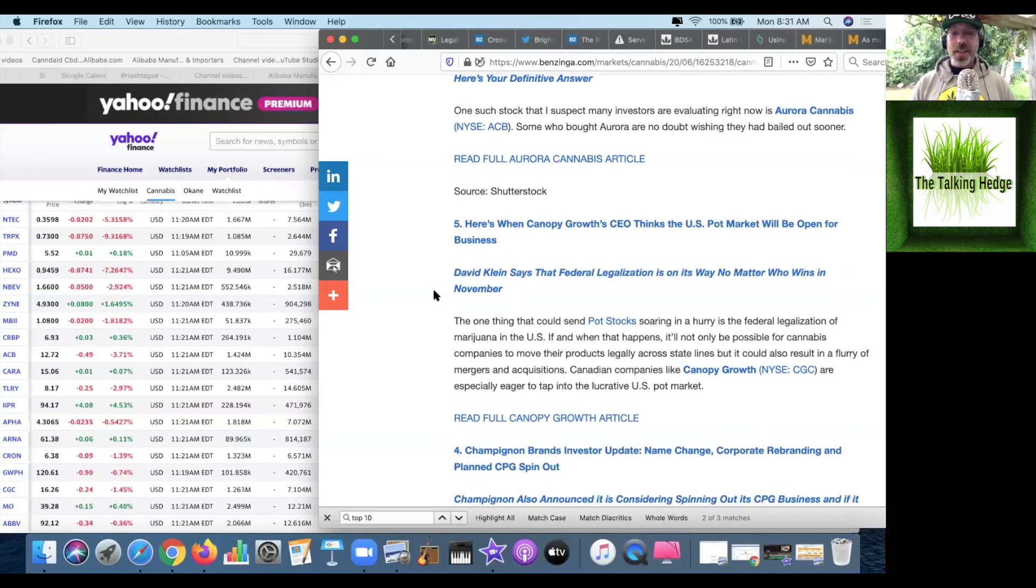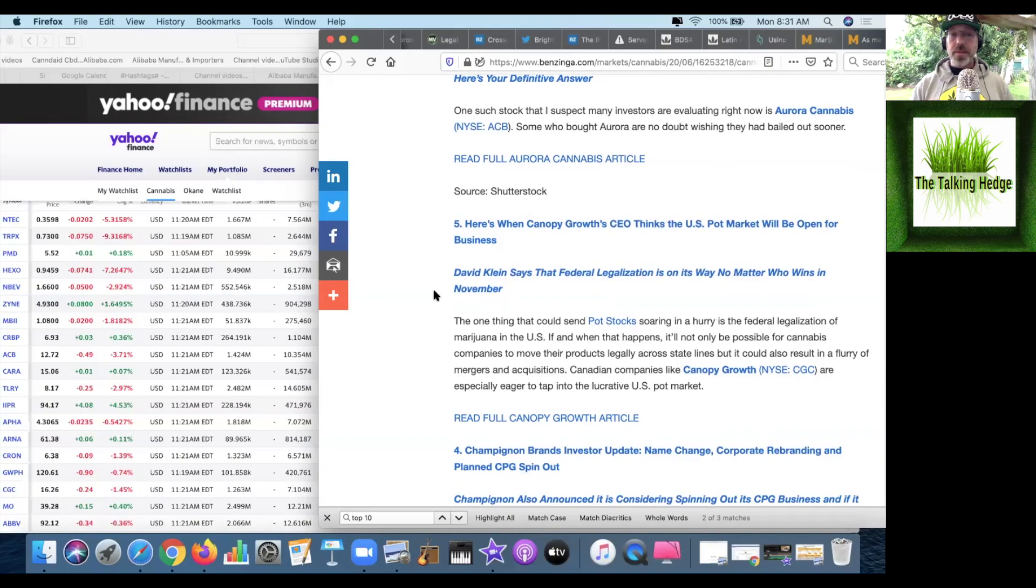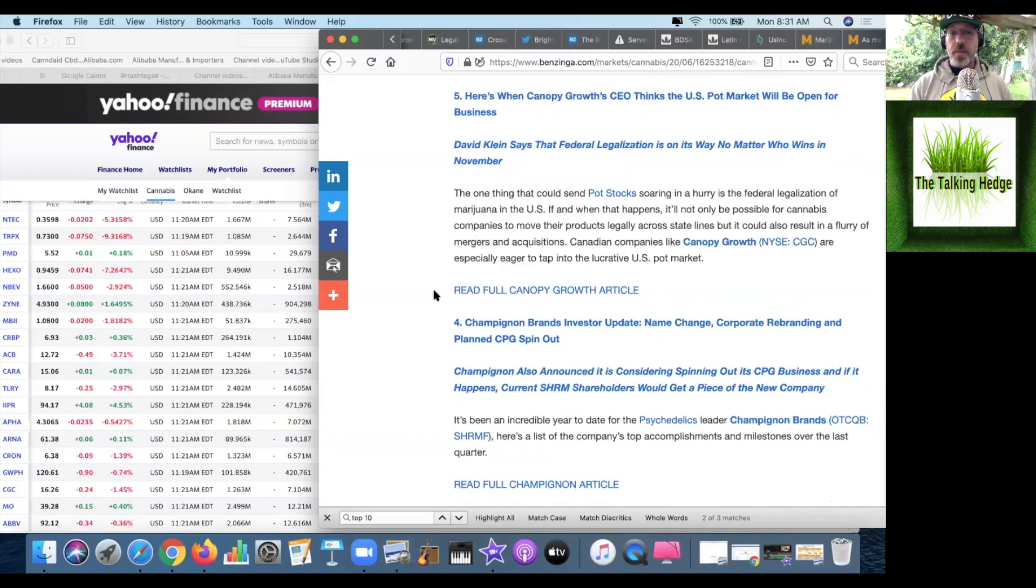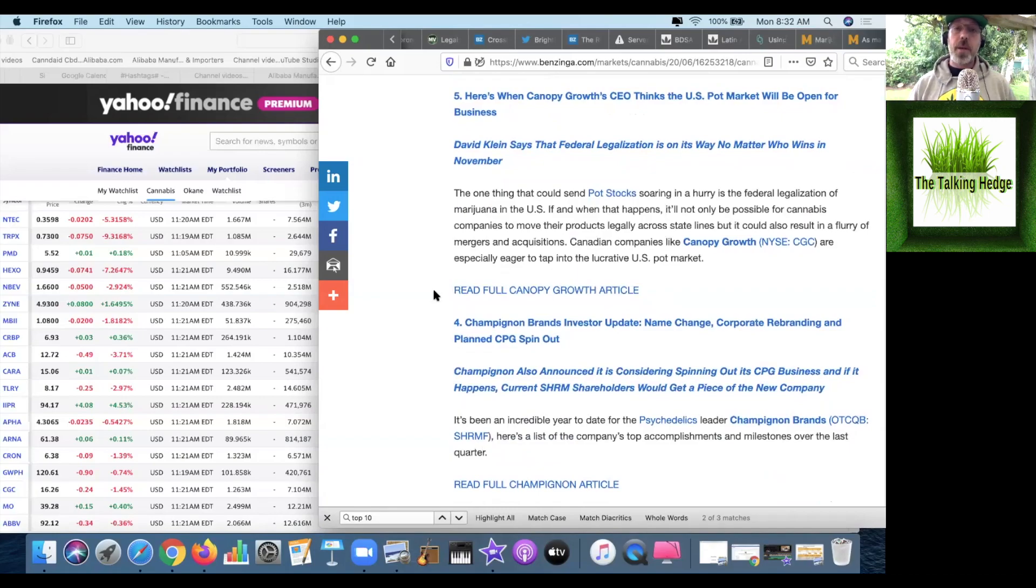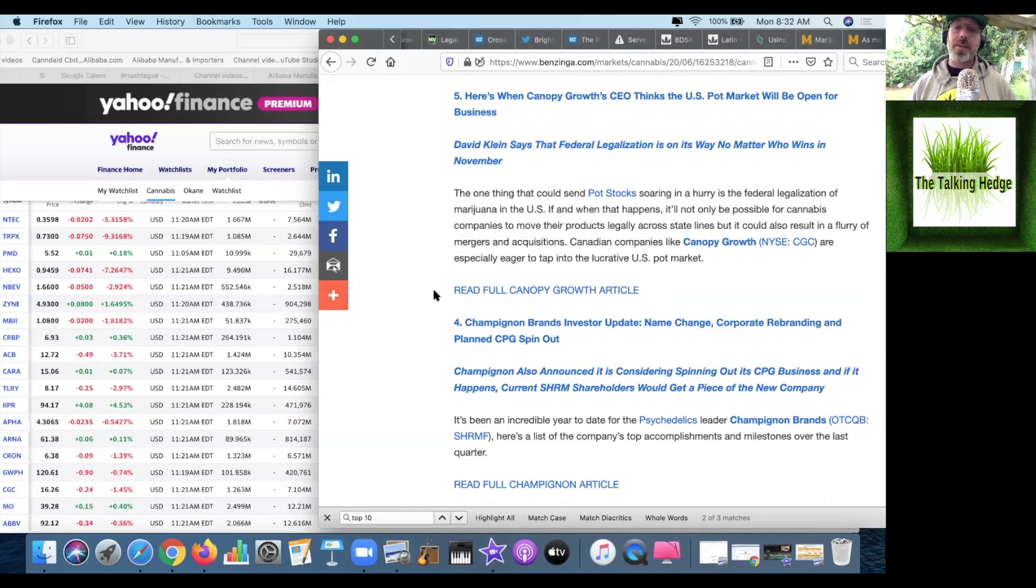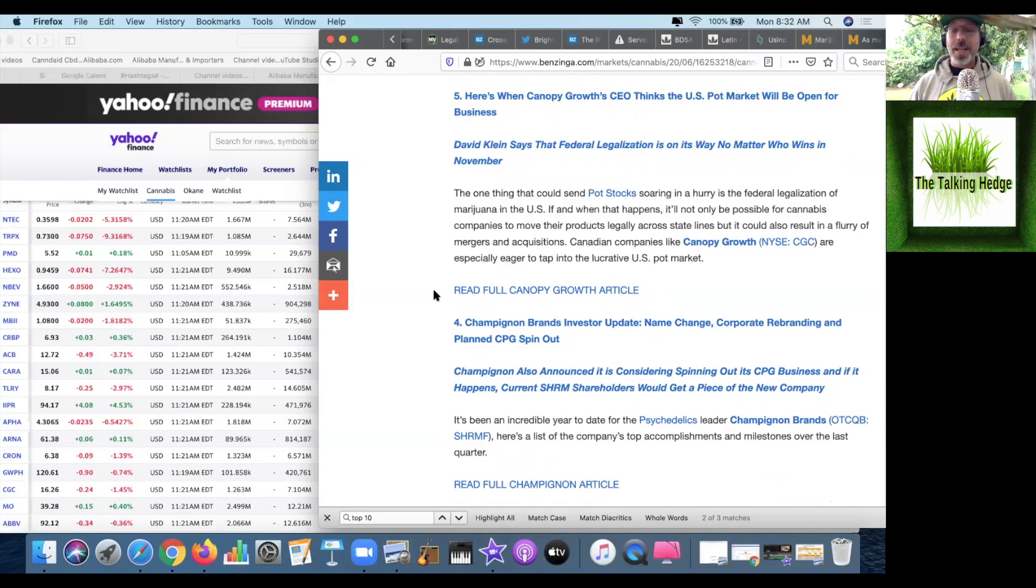Number five, here's what Canopy Growth CEO thinks the U.S. pot market will be open for business. David Klein says that federal legalization is on its way no matter who wins in November. One thing that could send pot stocks soaring in a hurry is the federal legalization of marijuana in the U.S. If that happens, it'll not only be possible for cannabis companies to move their products legally across state lines, but also result in a flurry of mergers and acquisitions. Canadian companies like Canopy Growth are especially eager to tap into that lucrative U.S. pot market.